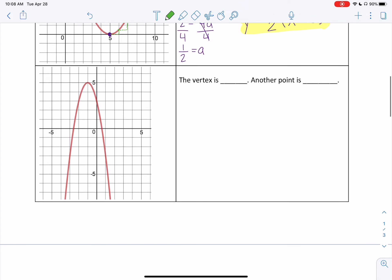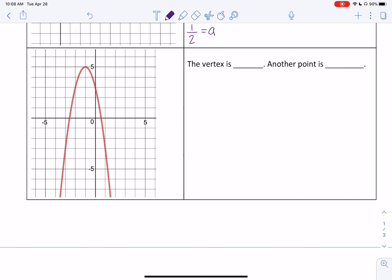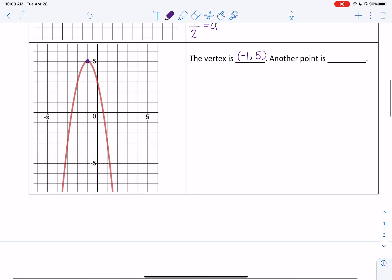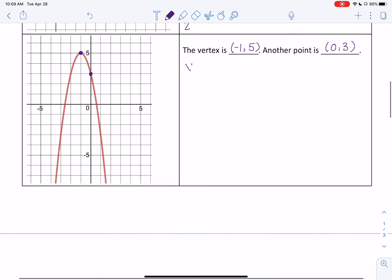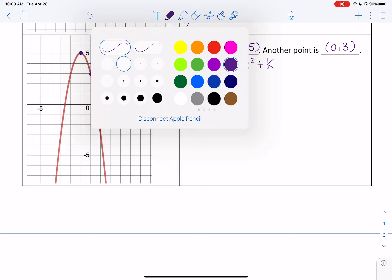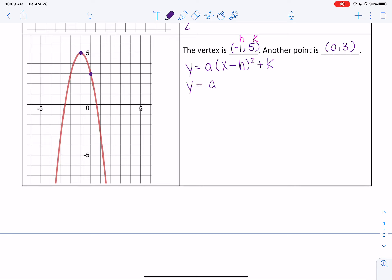Let's try the next one. We start again by identifying our vertex — putting a dot right on it. My vertex here is at negative 1, 5. Now I need to find another nice point. There's one right here at 0, 3. I'm picking that one because it has a 0 in it, making the math easier — but you can pick any nice point as long as it's on the parabola. We're looking for the equation, so we fill in h and k. Remember, because of the negative in the equation, it changes the sign on h, so we have plus 1 and plus 5.